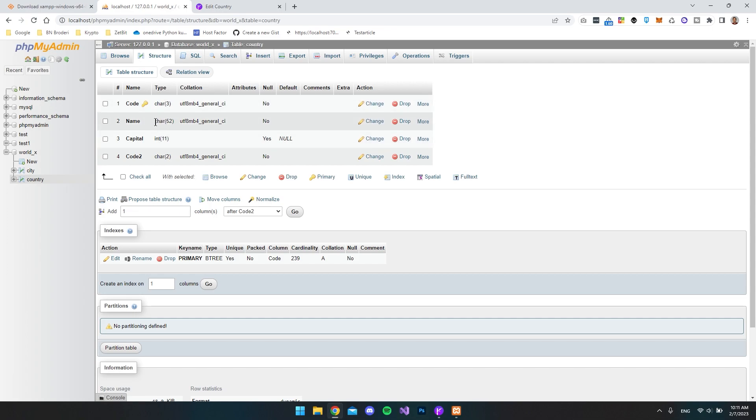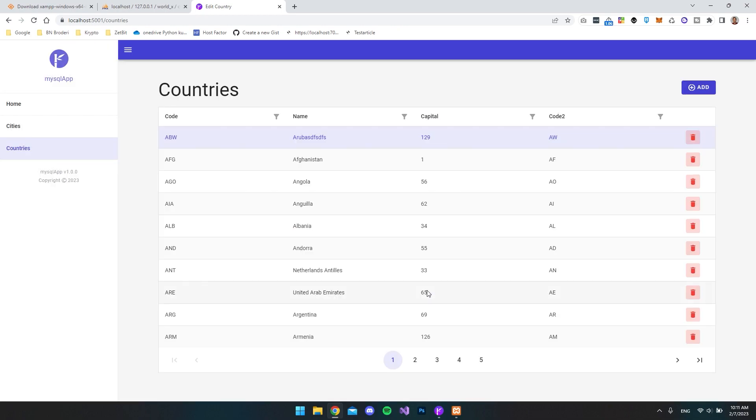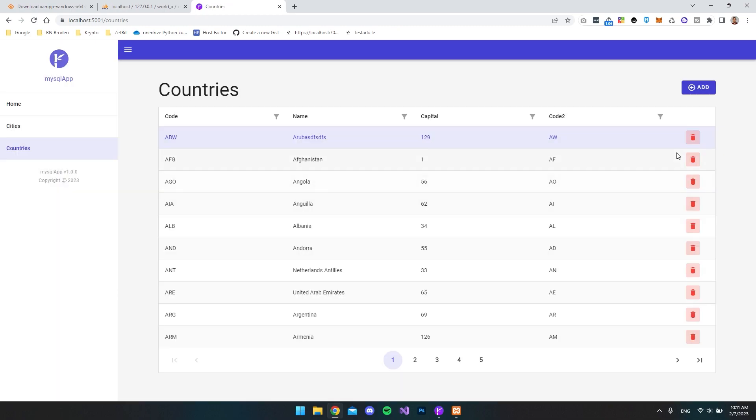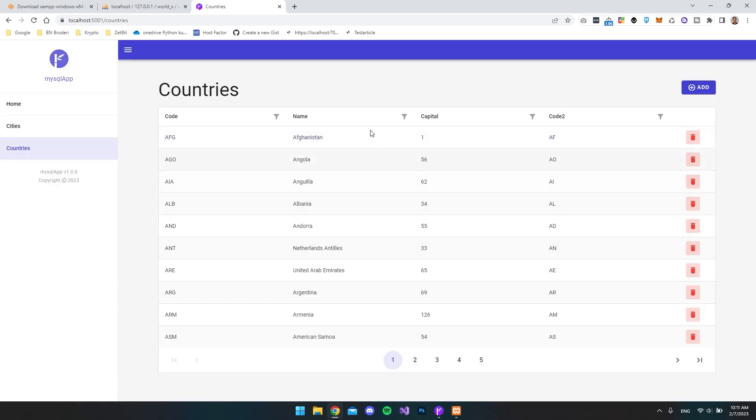But we can see that the name can contain 52. So let's try and go in again. And just add some extra to this country. And say save. And then you can see we actually saved it. So next we can go and delete it. And let's say OK. So that also works.